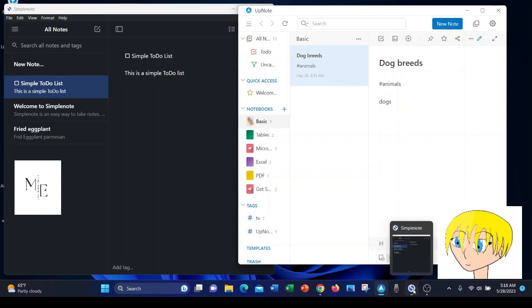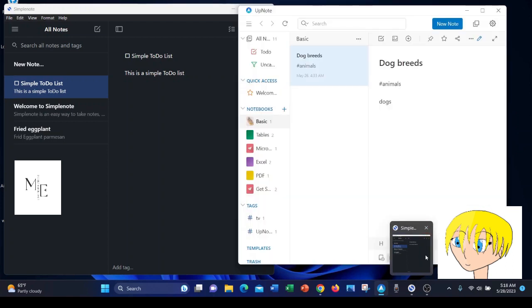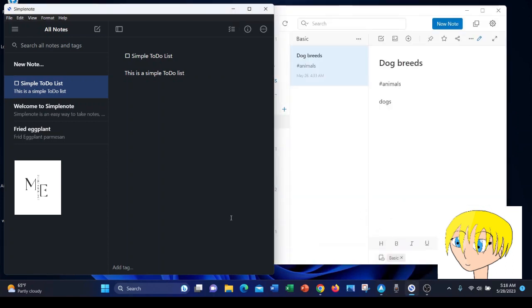I will say that both apps imported data from Evernote very well. They both imported it very quickly. The main difference being that if you are in UpNote, you can import just about any file out there to a note. And as I mentioned earlier, SimpleNote, you can't do any of that.